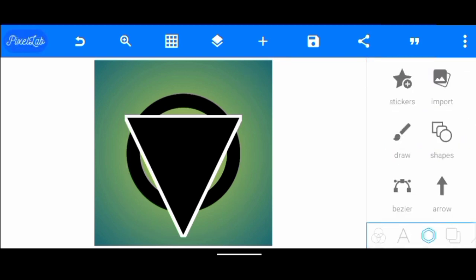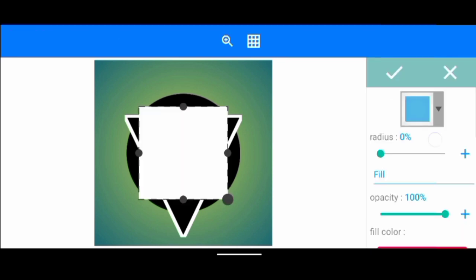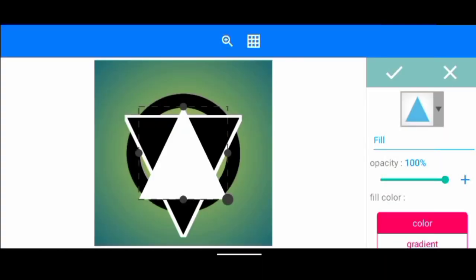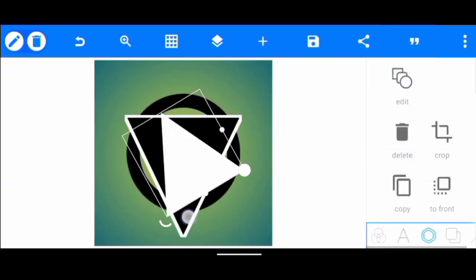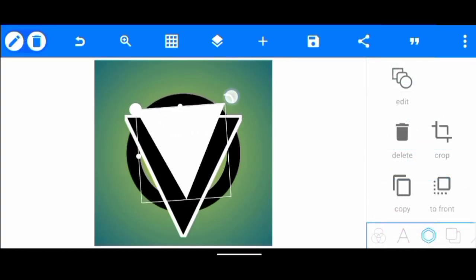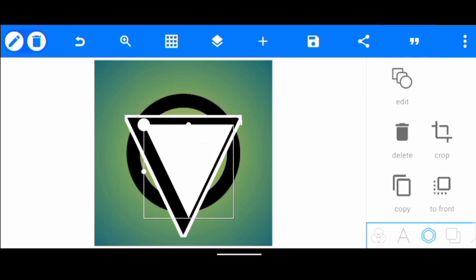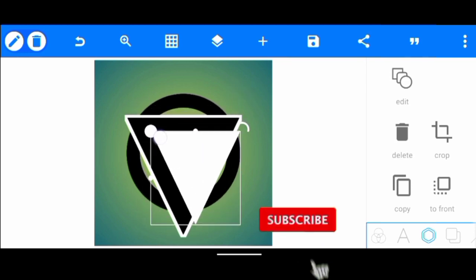We reduce it a little. Once we've done that, we're going to create two letters out of this triangle shape. So what we're going to do now is to create another triangle. We turn it upside down, then we reduce it a little.